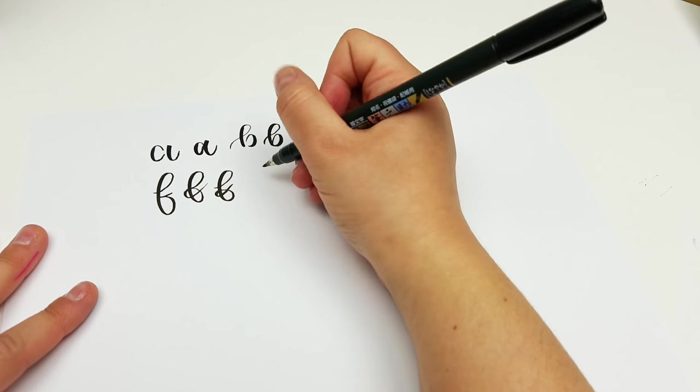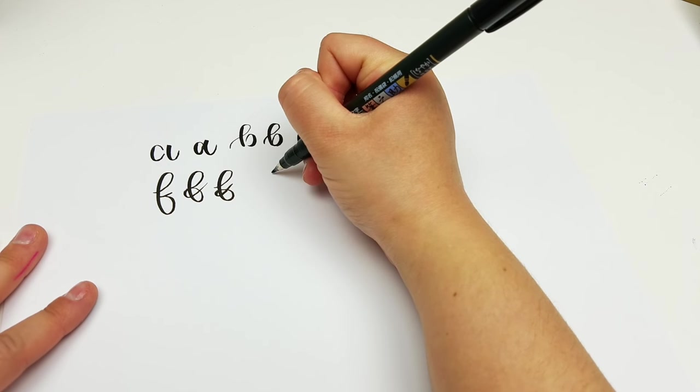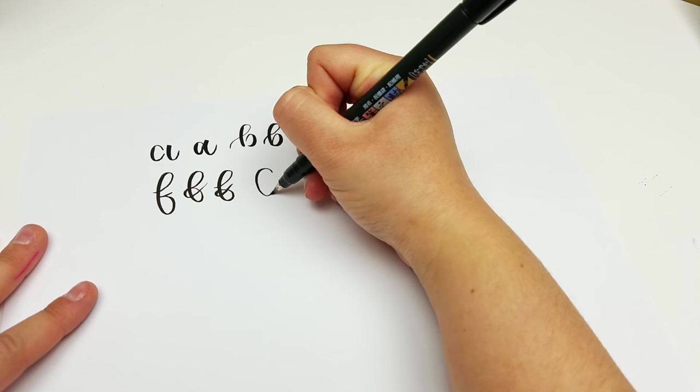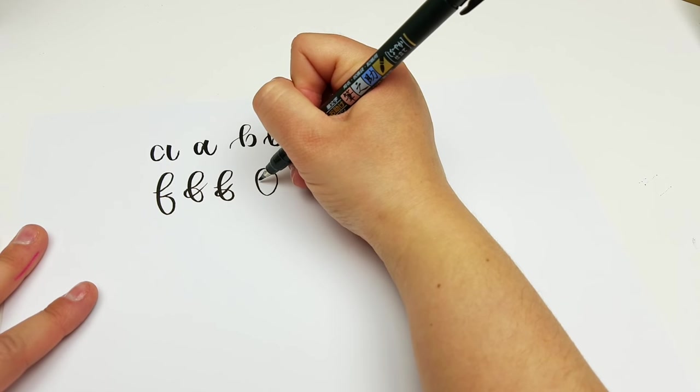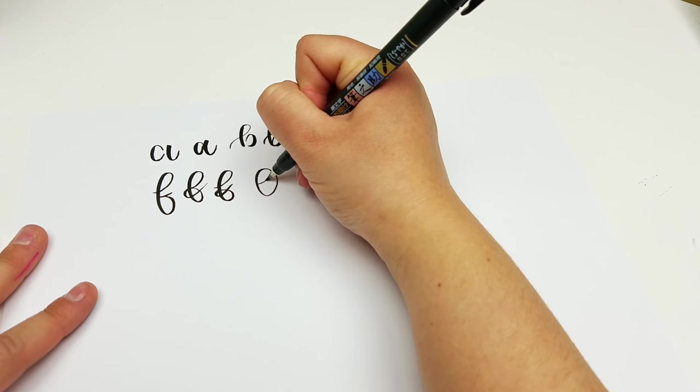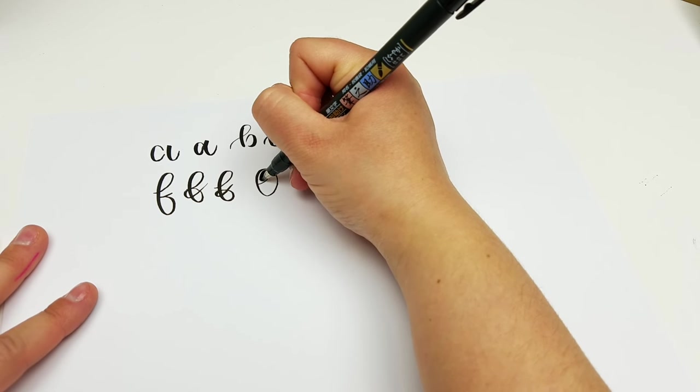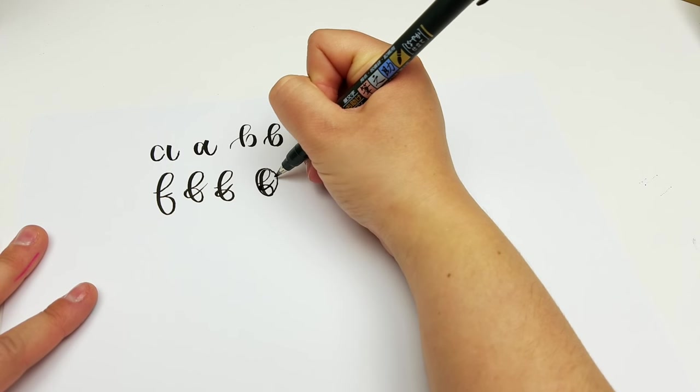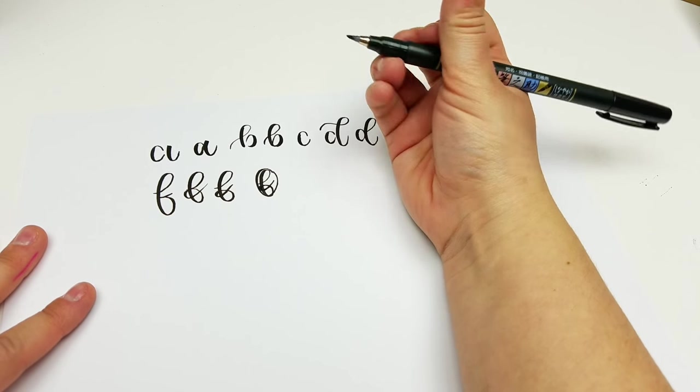If you have a hard time with that and figuring out where to go, you can just draw a shape like this and just try to stay within your shape with your F. And that'll give you a little bit of a guide.